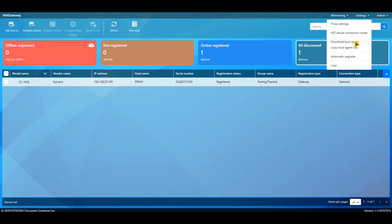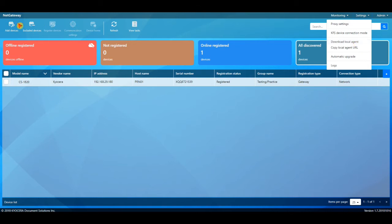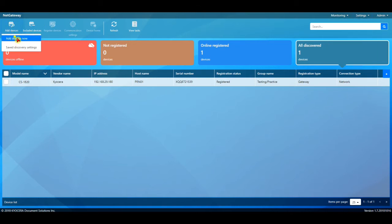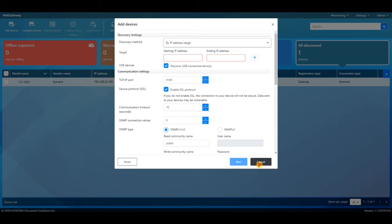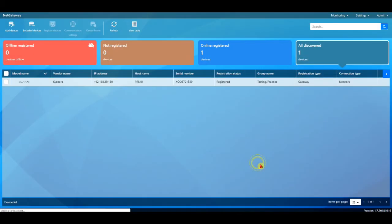Now, USB devices, the gateway is installed on one computer on the network. If they have devices that are hooked up USB, each computer that has a USB device attached to it would need this local agent installed. So, you would need to download the local agent, install it on the computer that has the USB device. Then, when you come in here, whichever discovery method you choose, you could tell it to discover USB devices as well. But that local agent needs to be installed first.